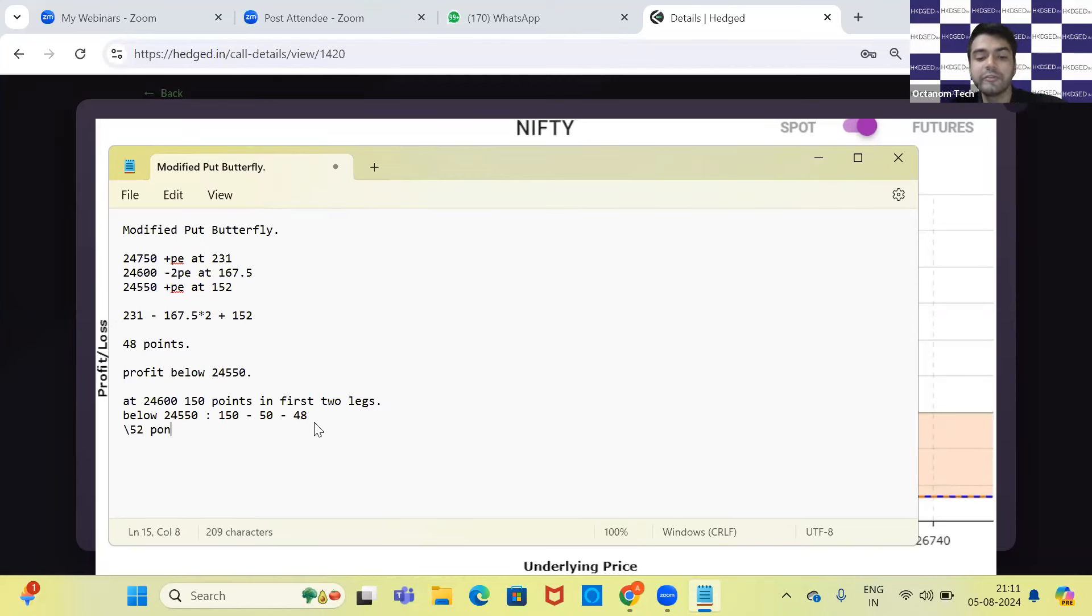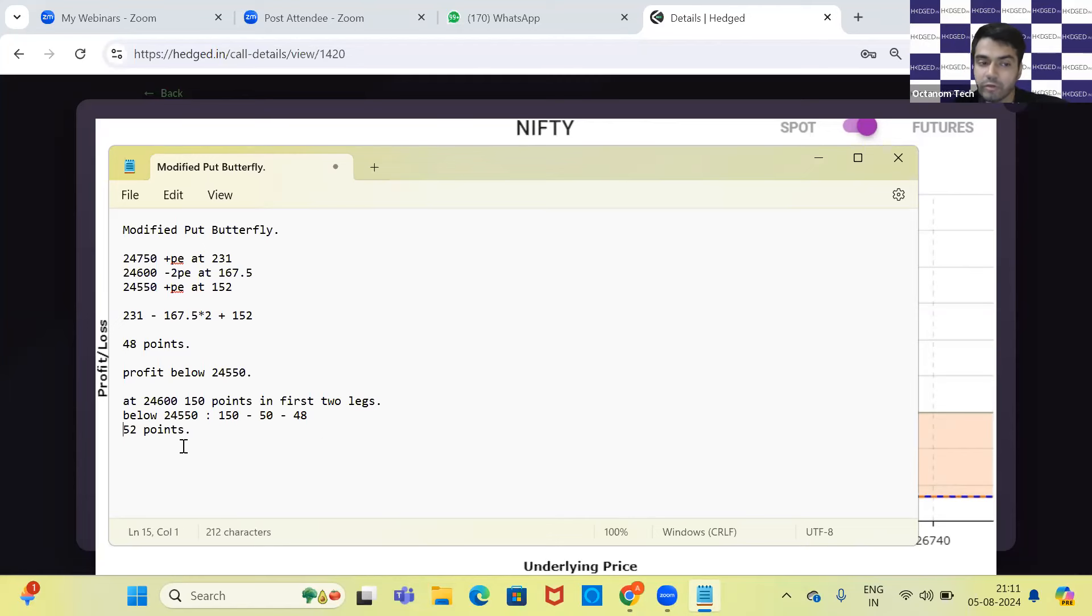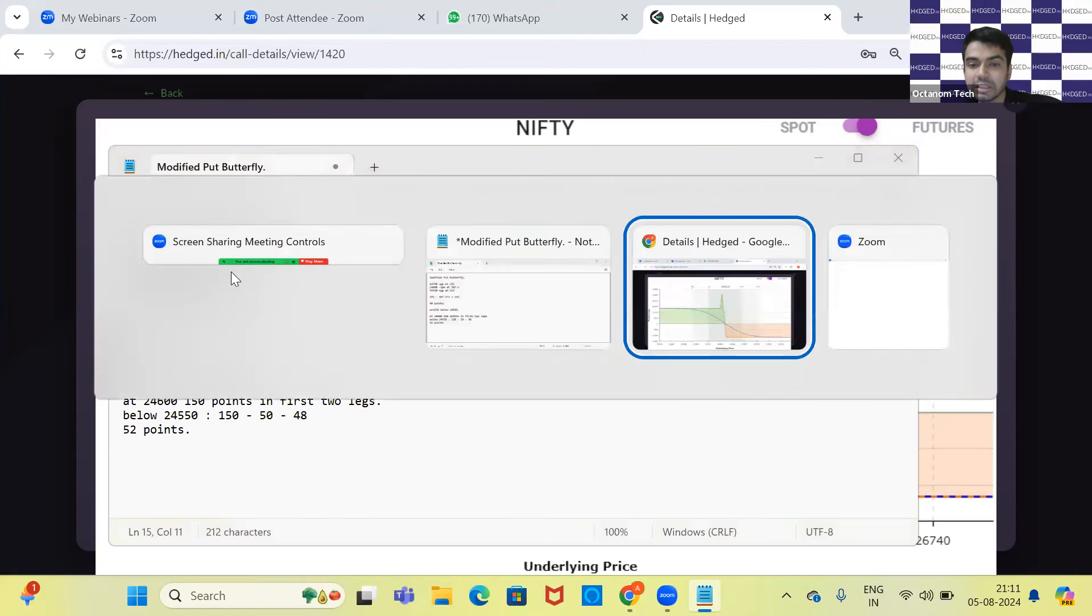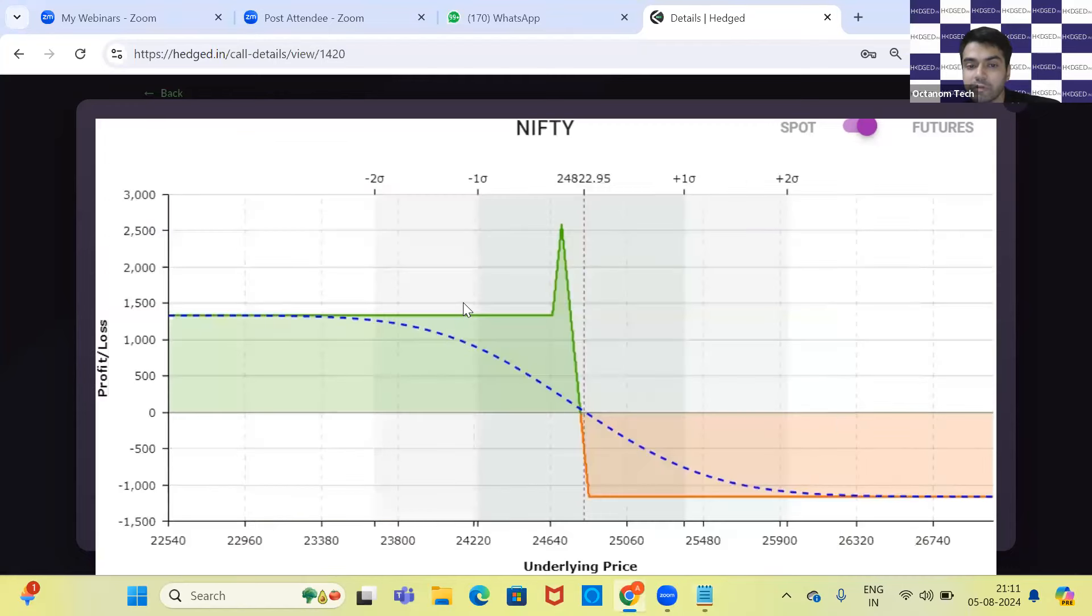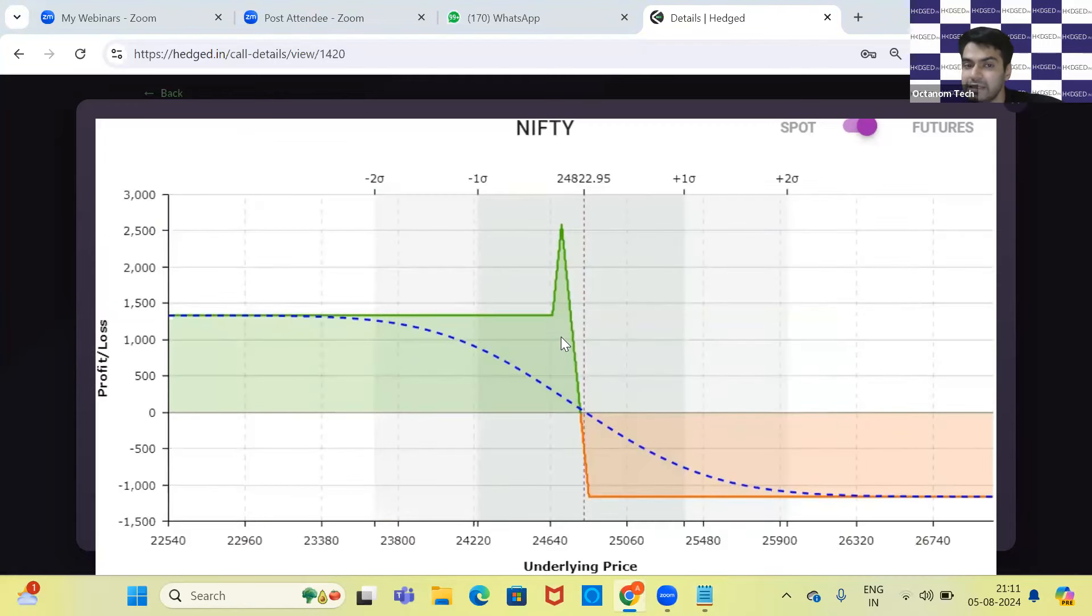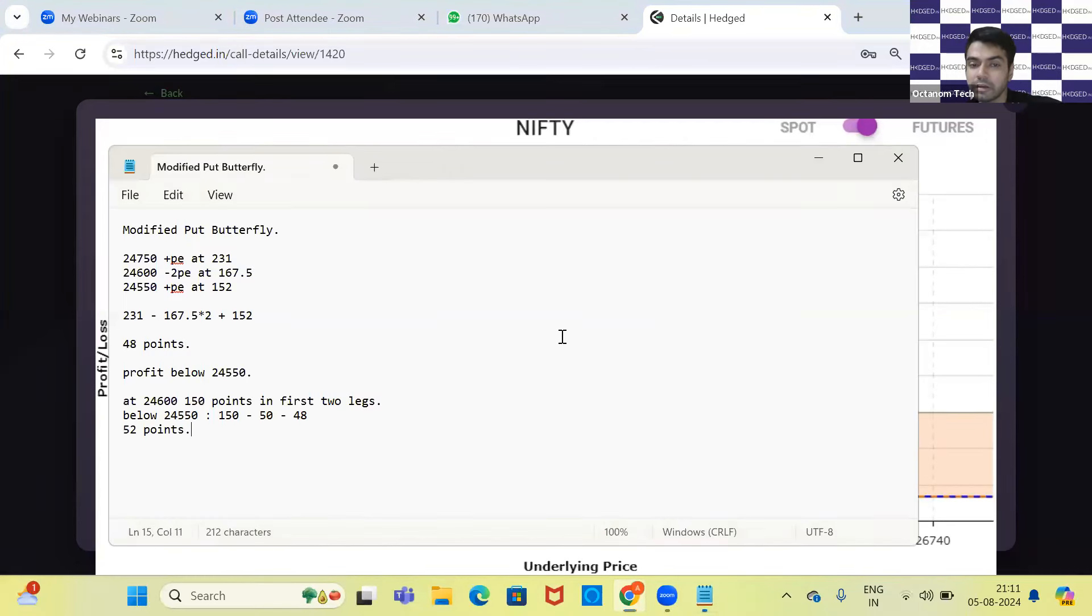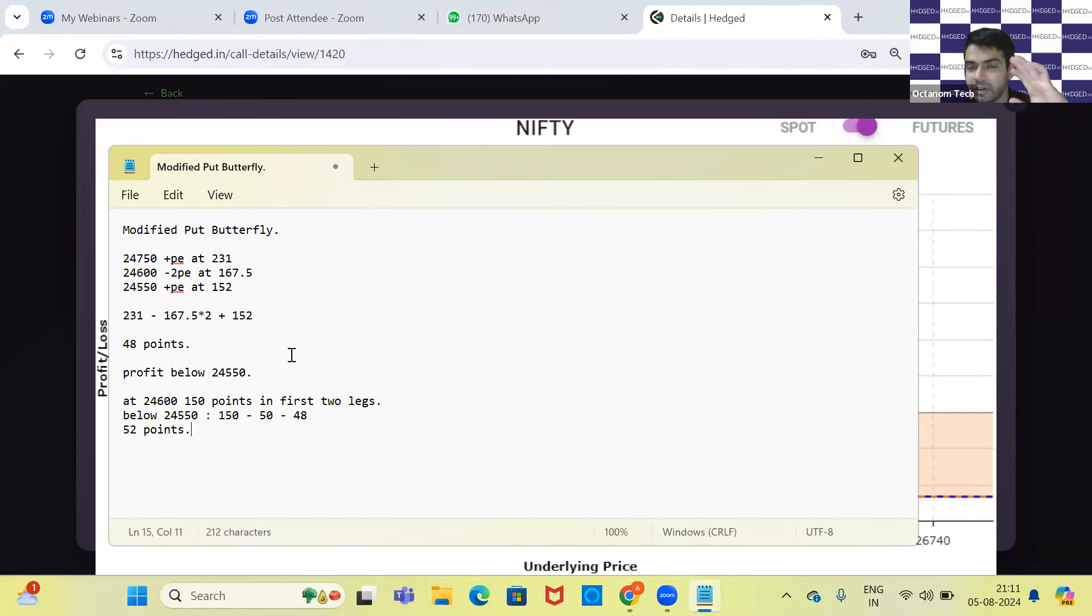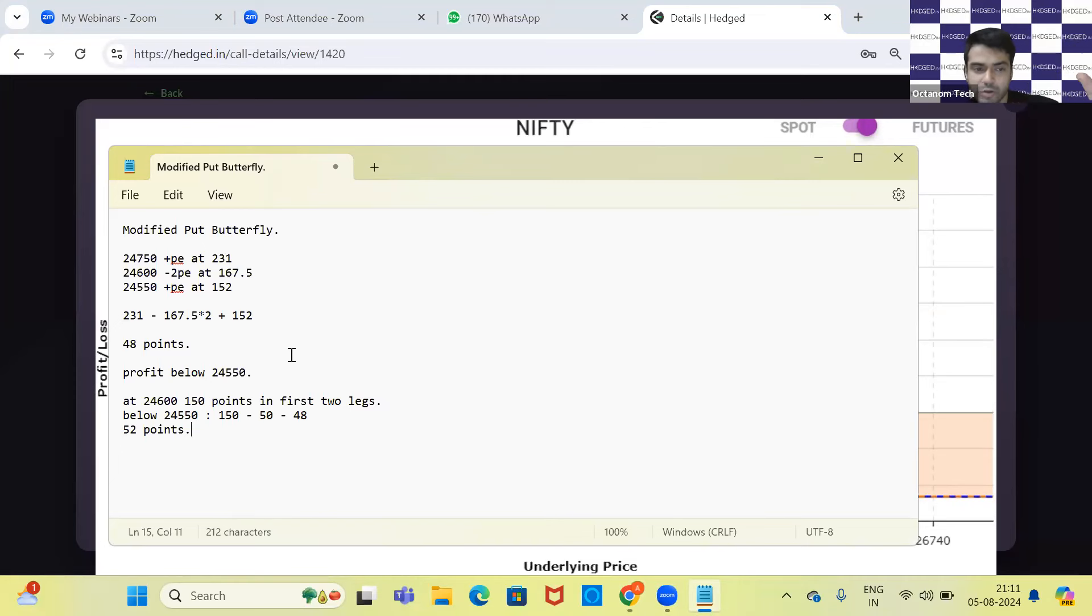Now if Nifty stays anywhere below or goes more down, my profit is going to be fixed at 52 points. If Nifty starts to come up, it will actually be more favorable for me because it will come into this range and my profit will increase. My maximum profit is in the range of 24,750 to 24,600. So now, no matter what happens, my profit is fixed.